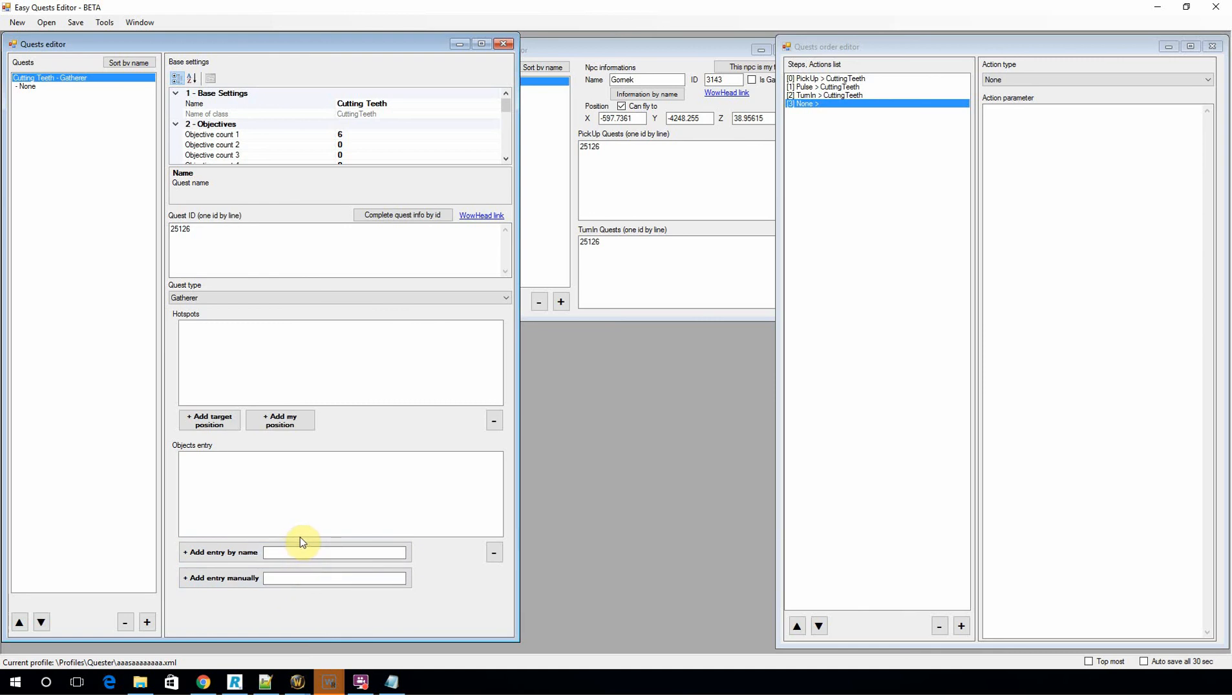Just put it through Google, and usually Wowhead will come up pretty quick. And you'll tell the bot, when you're in this location, I want you to look for this game object ID, and I want you to pick it up. It's really, really simple.